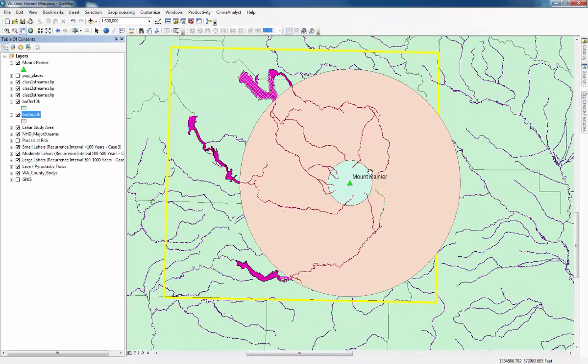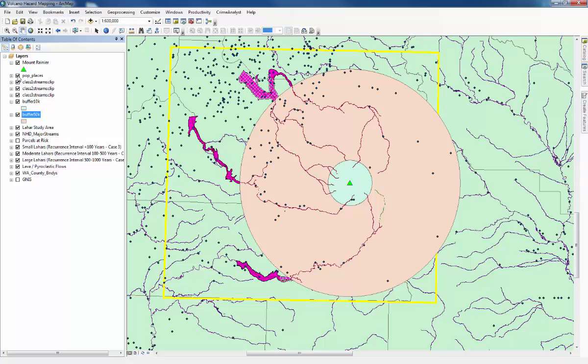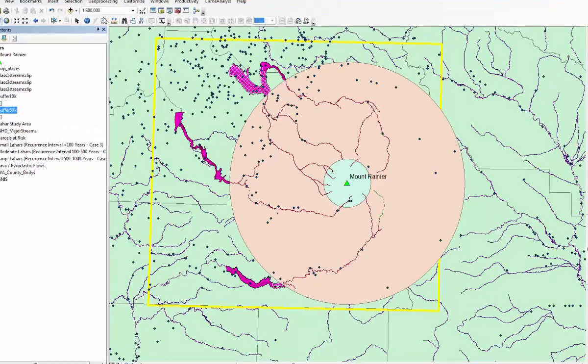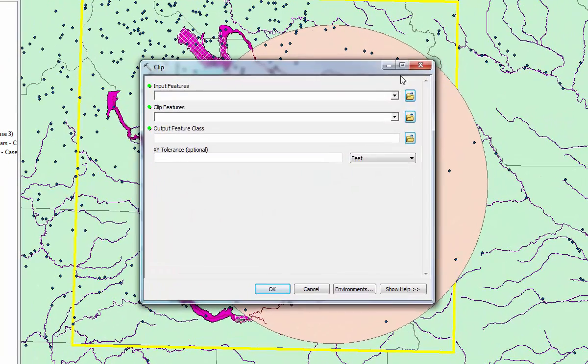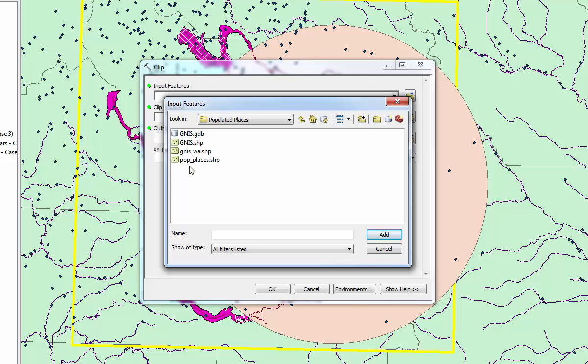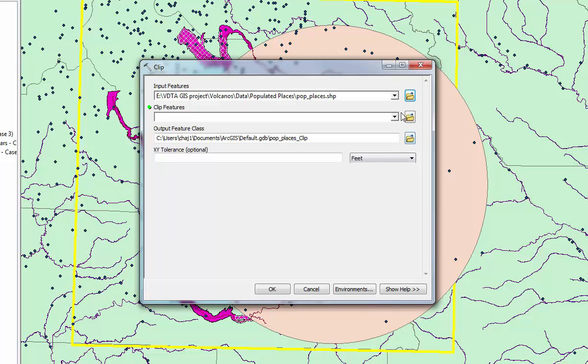The next step is to find out which populated places will be affected by the Tephra Fallout and the Lahars. I'll just go through it for the Tephra Fallout for now. We'll switch on populated places. Then we're going to do the same thing as before. Use the clip tool to find out which ones will be affected just in these areas. So we'll go to geoprocessing and clip. The input feature this time is going to be populated places.